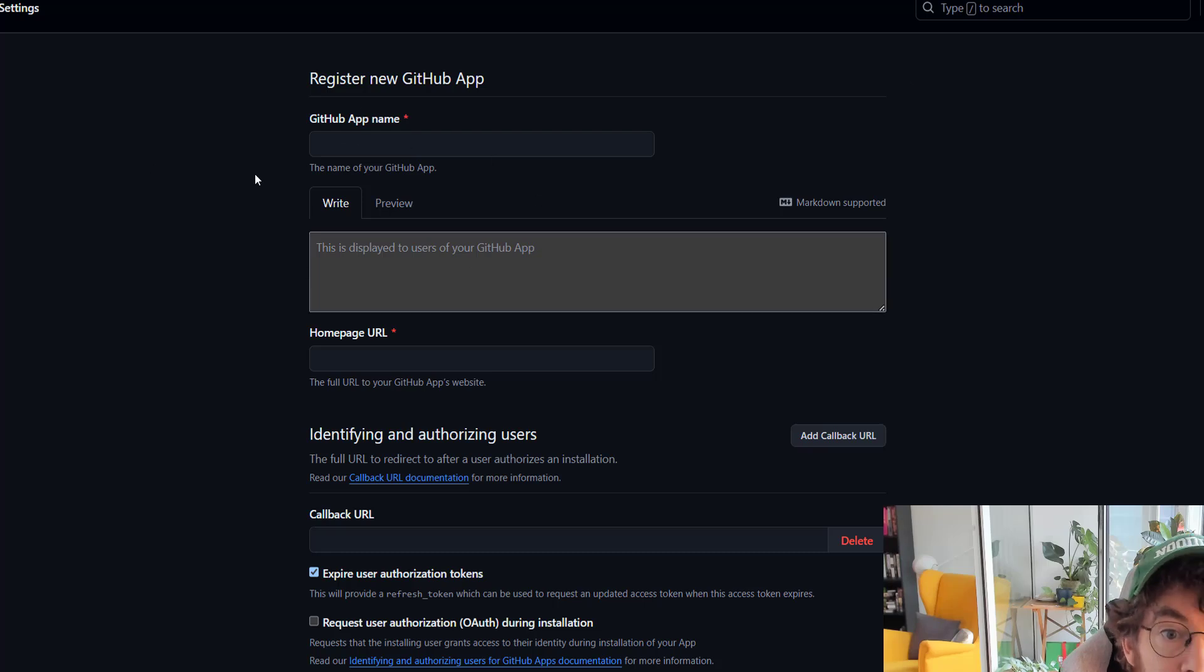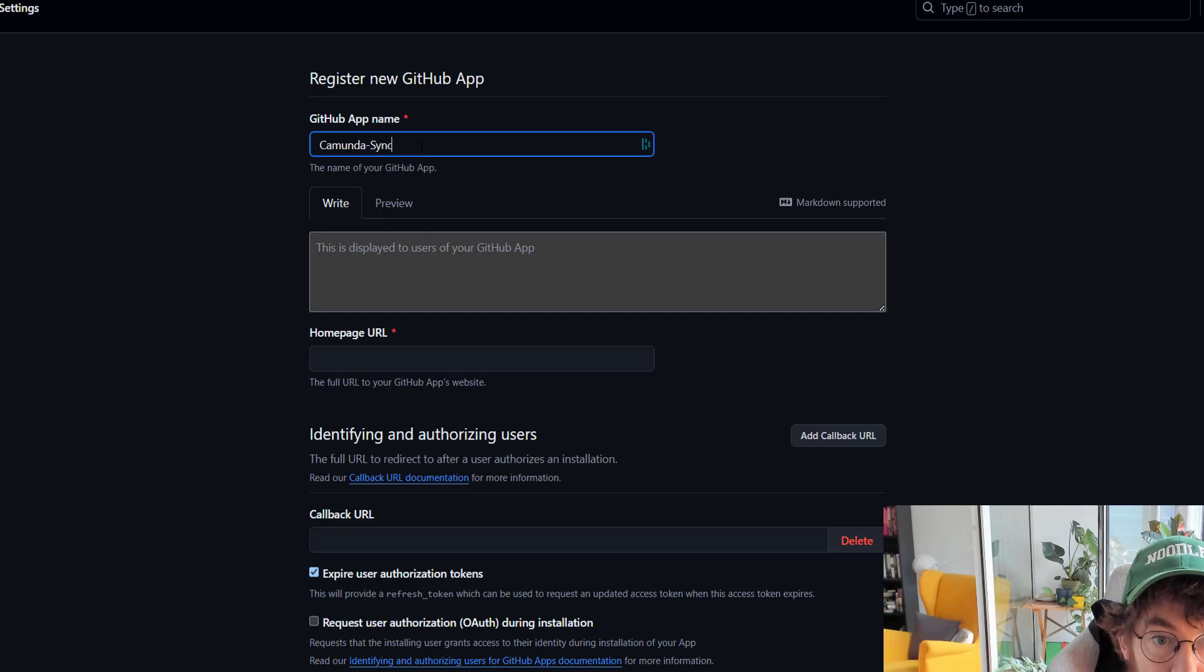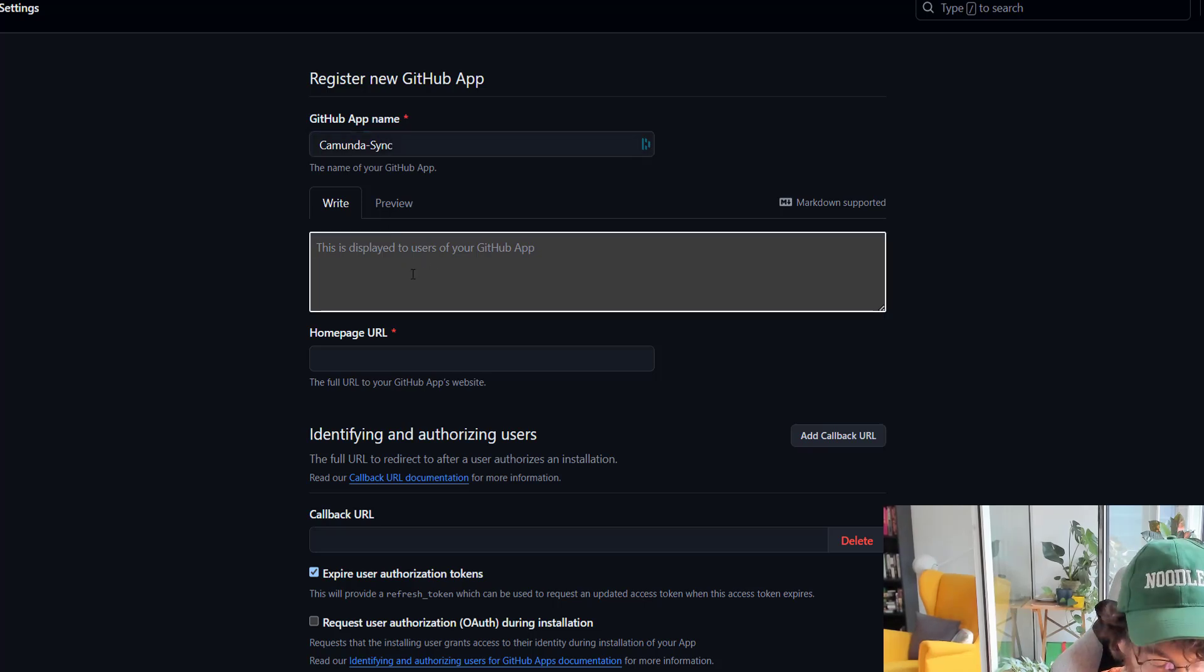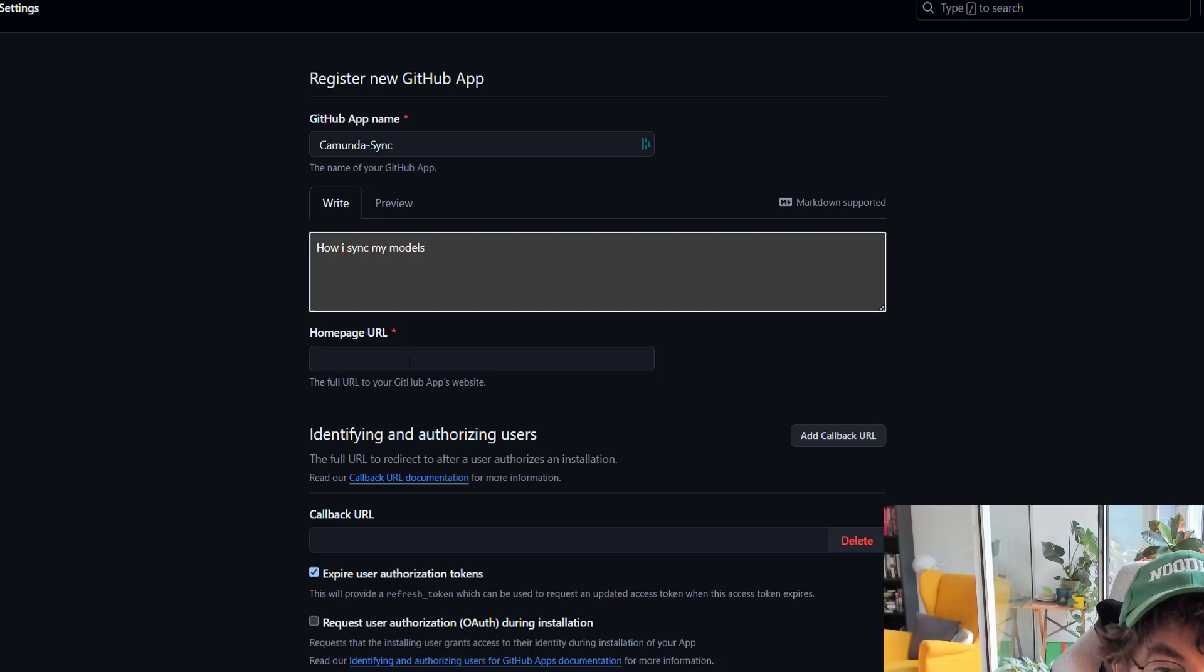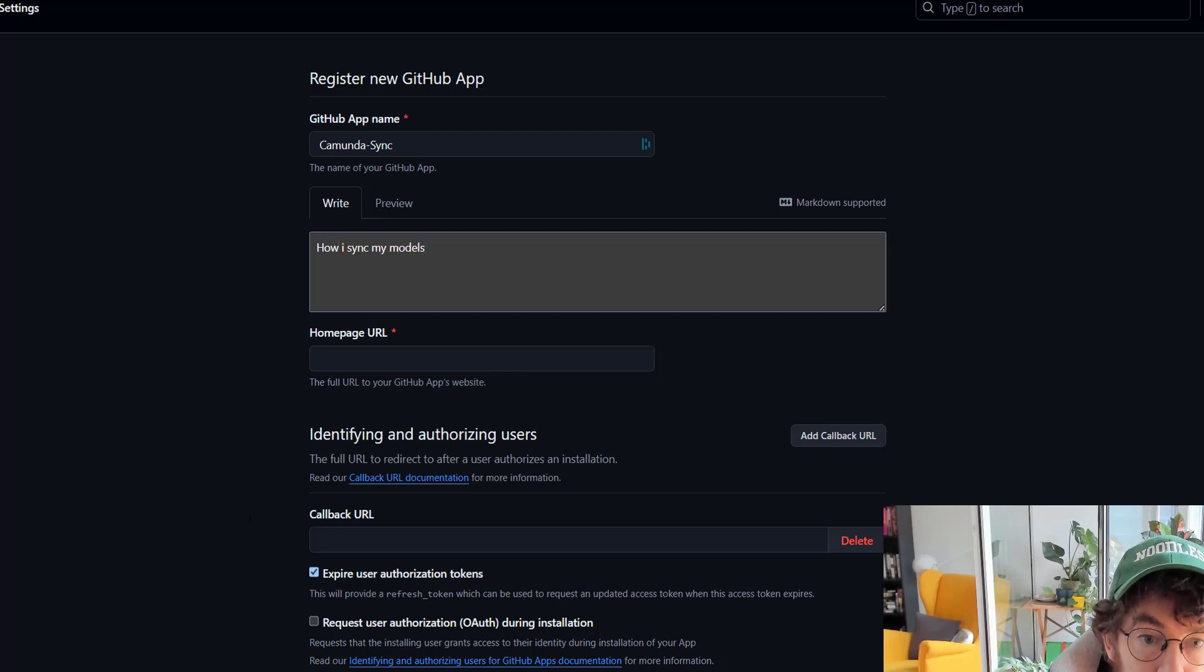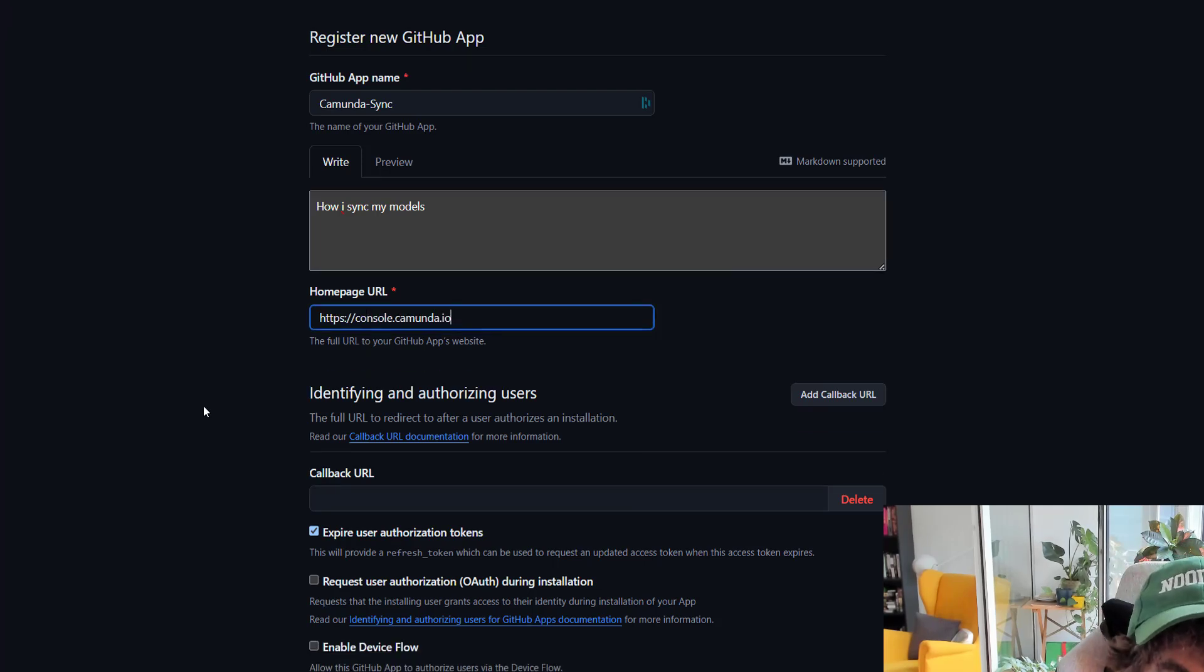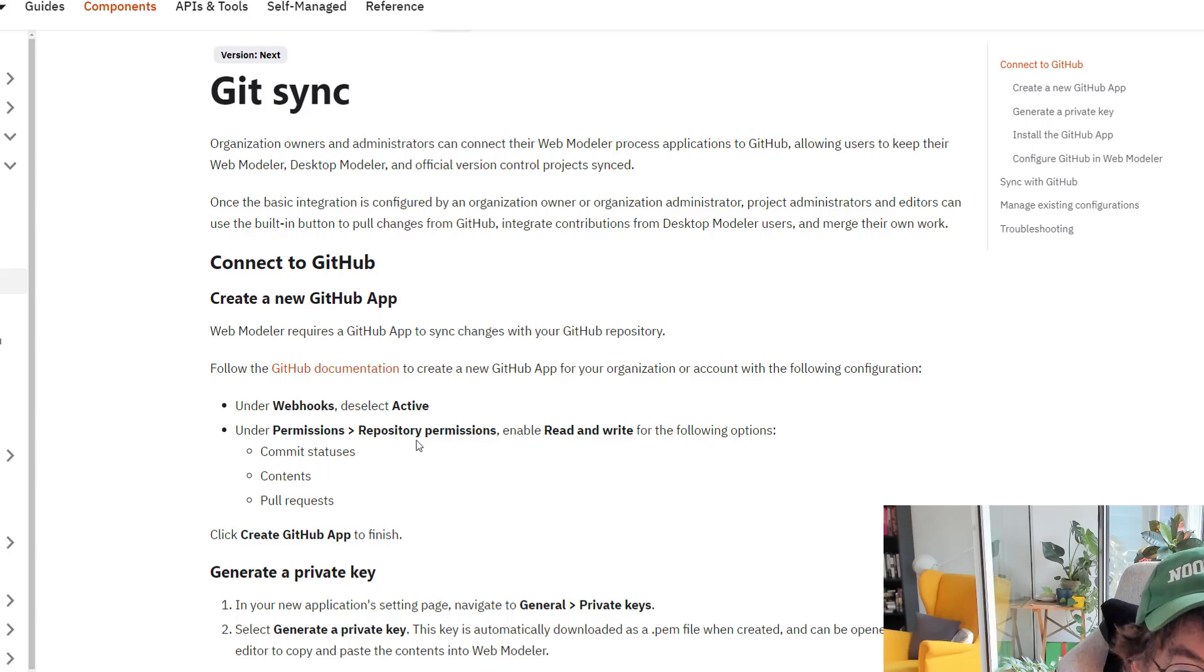Here we are in GitHub apps. Let's create a new one. This is the Camunda Sync app. We can write something to display to users: how I sync my models. Homepage, here we go.